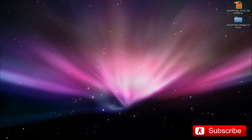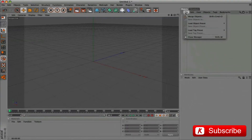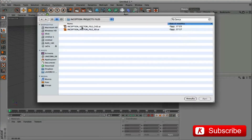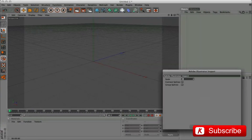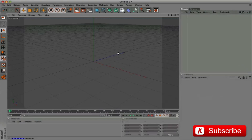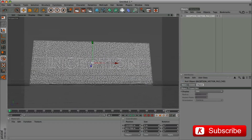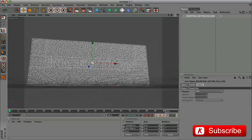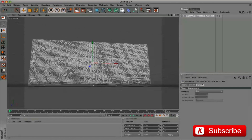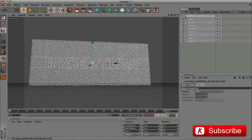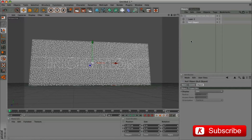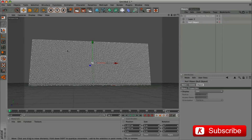Open Cinema 4D and import the Adobe Illustrator file from File, Merge Object. Click OK. As we can see, all groups and levels of the Adobe Illustrator file were imported as groups of null objects. We select the layers from group 3 to 9 and group them with the command Alt G. Disable the visibility of this layer and we only work on the maze.